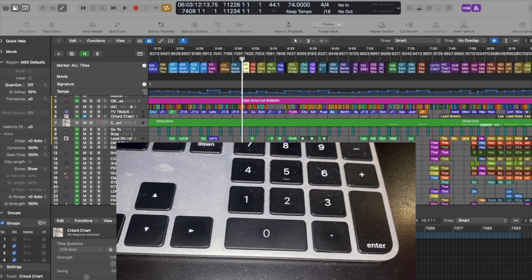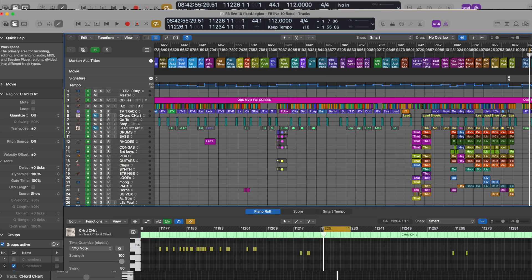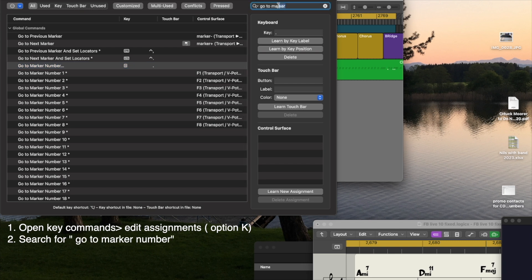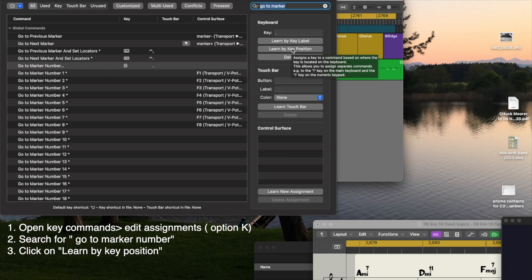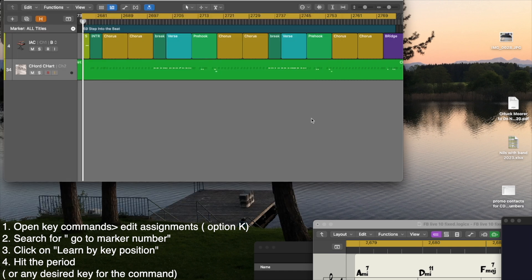There is a direct way in Logic: I created a keystroke for going to a direct marker. I can press this period here and type in the marker number — for example, 158 — and it will jump there. This is quickly done by going to Key Commands, Edit Assignments, typing in 'go to marker.' I used the right key position and created the T keystroke, and that's all there is to it.